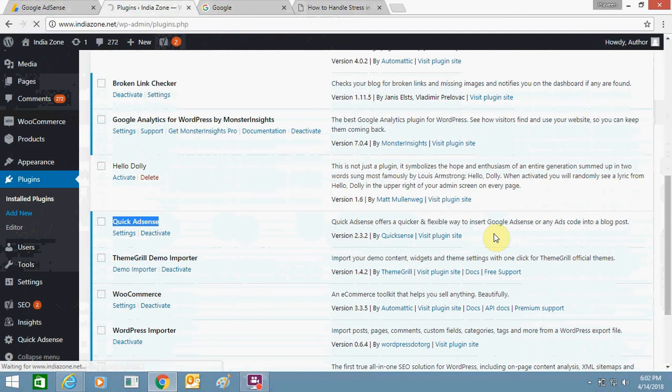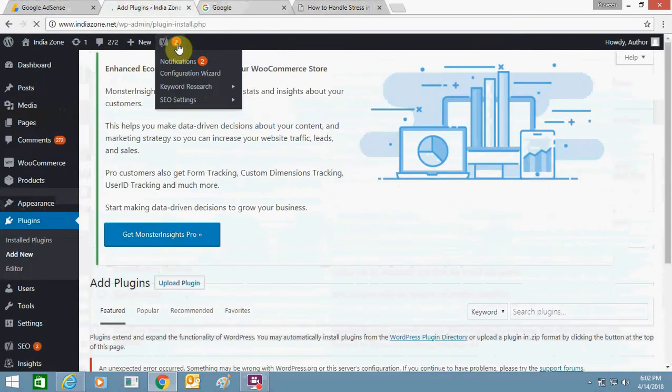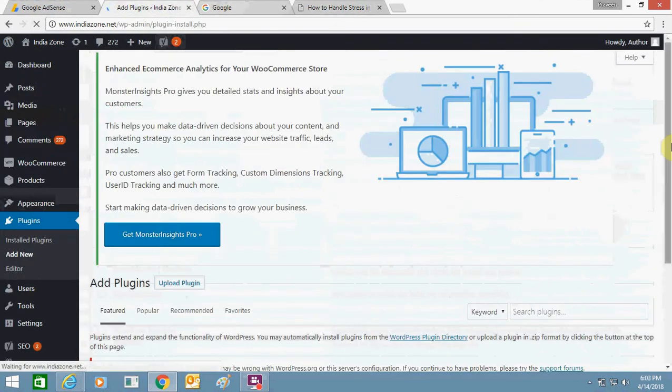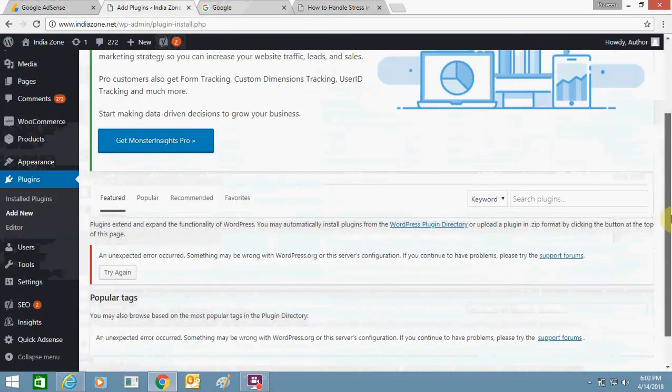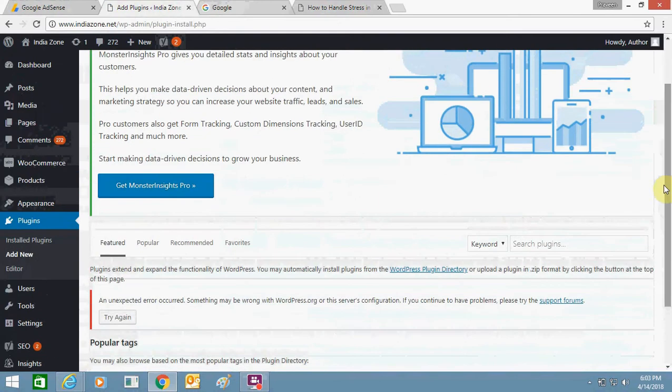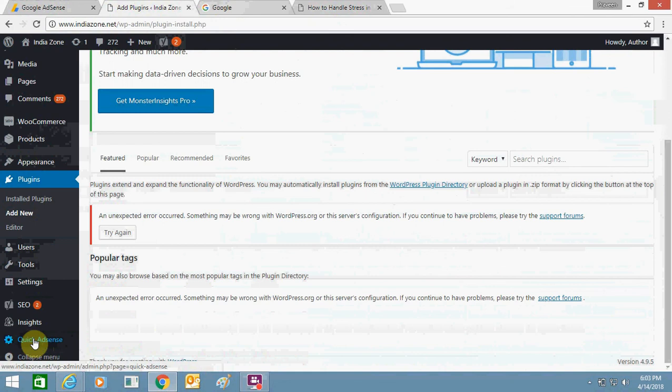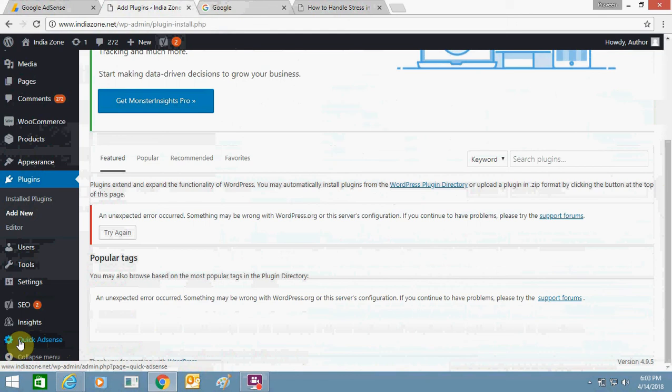After downloading it, you just need to make a few changes in the settings and you'll be able to add ads. Once you download it, you will get an option like this - Quick Adsense. See my cursor in the left-hand side of the page. Click over it.